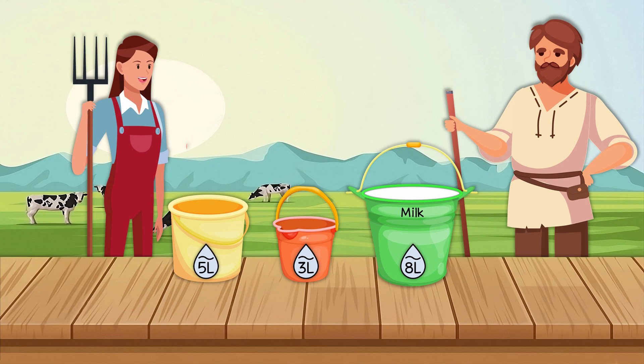If you want to solve this riddle yourself, you can pause the video and think about it more. But if you're curious to know how two farmers should divide the milk, we will solve this riddle in a few seconds.